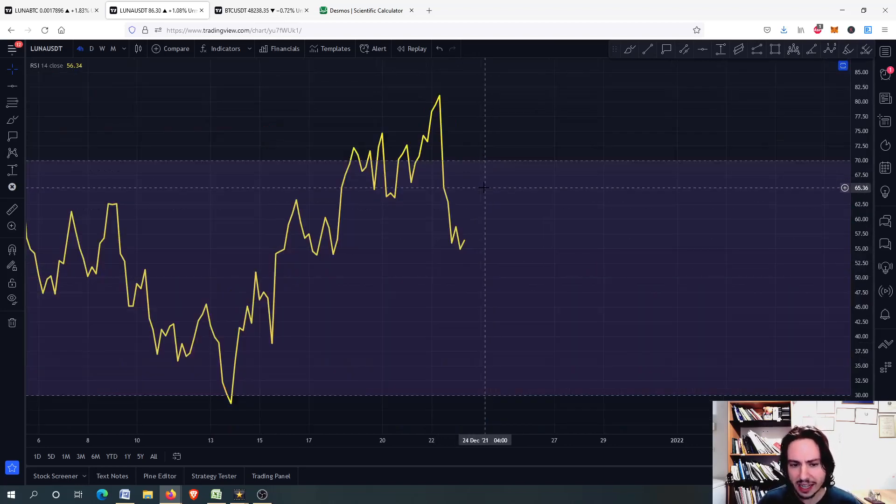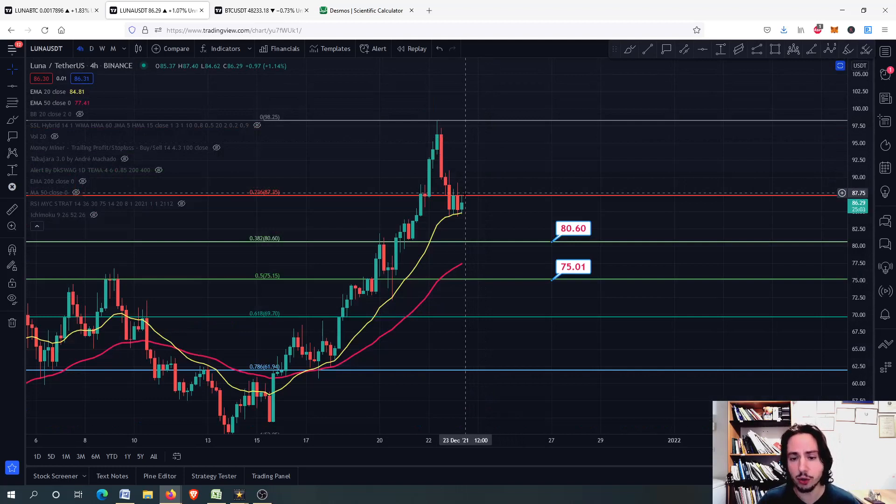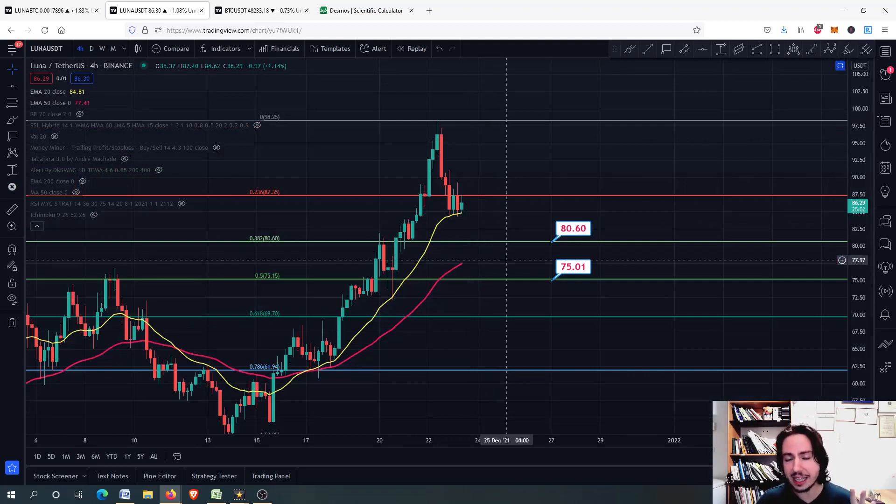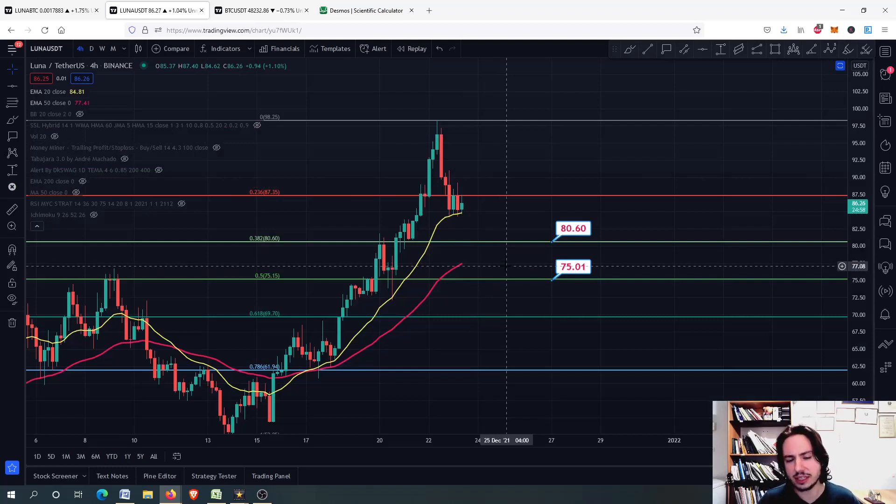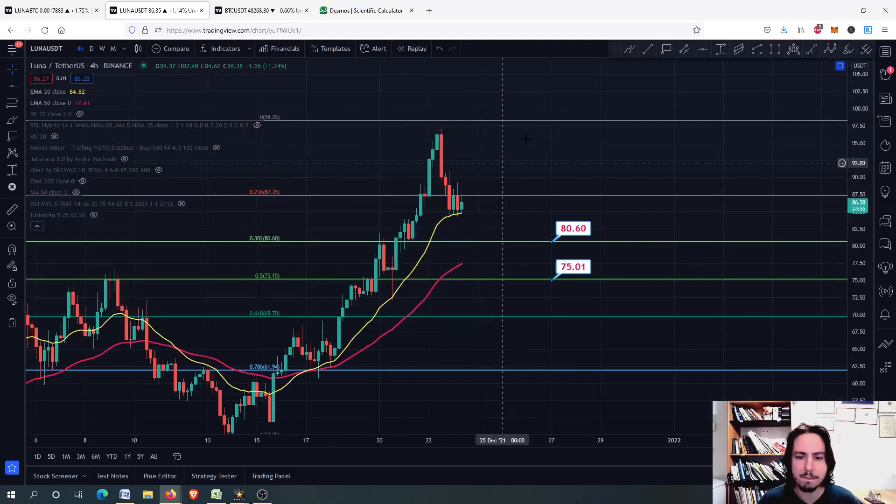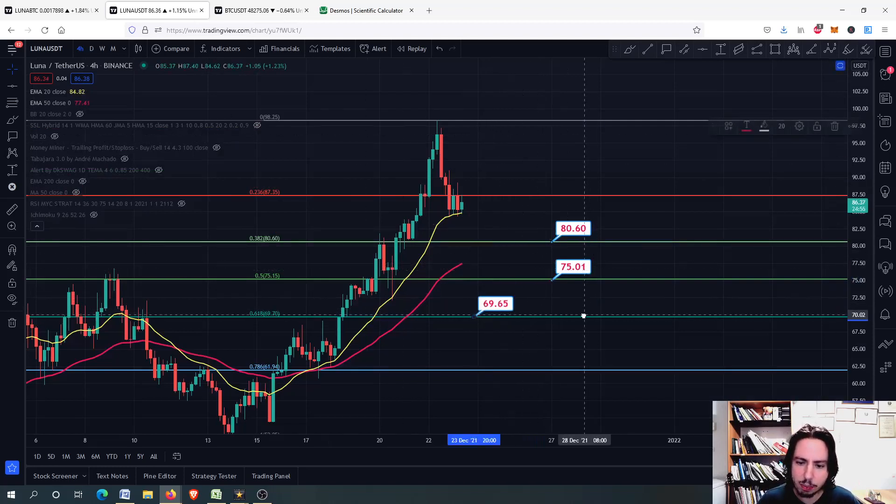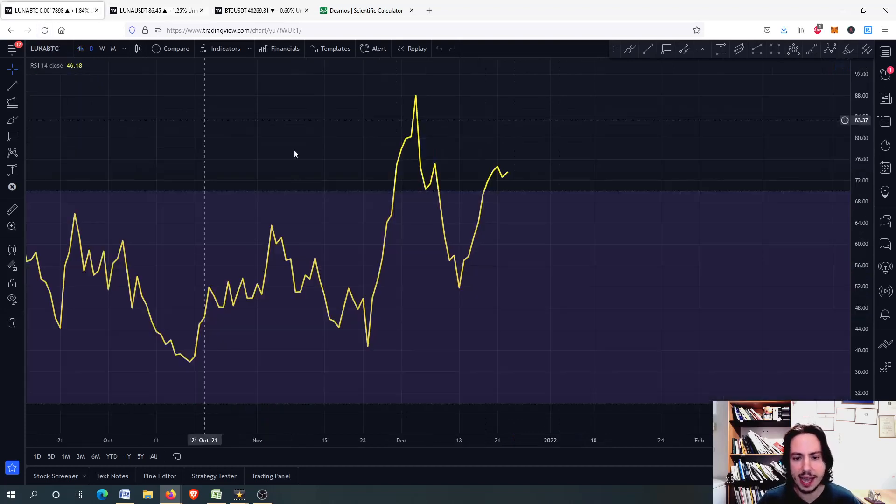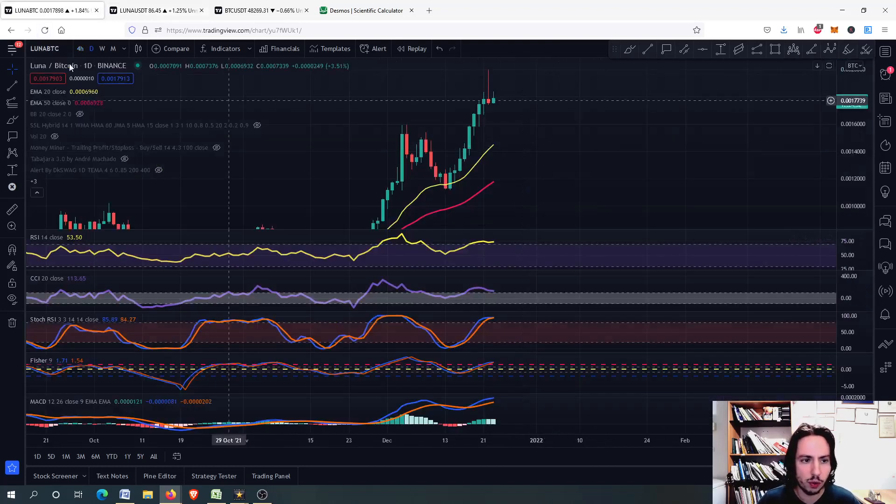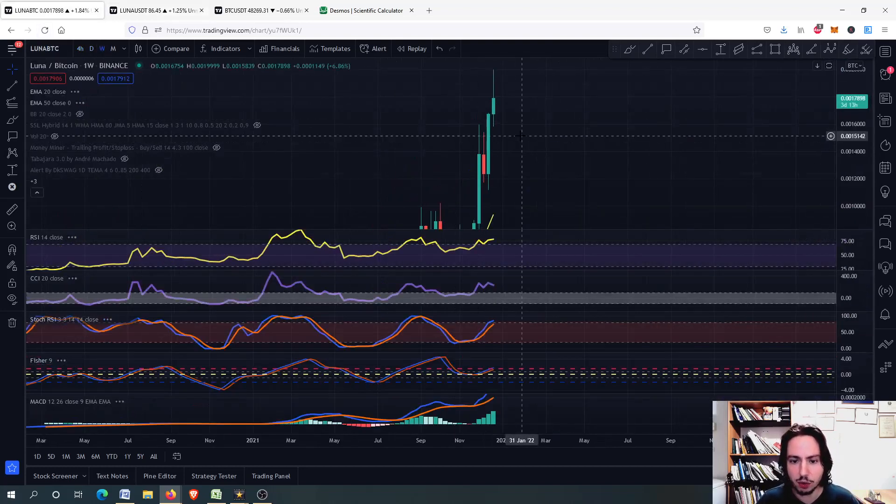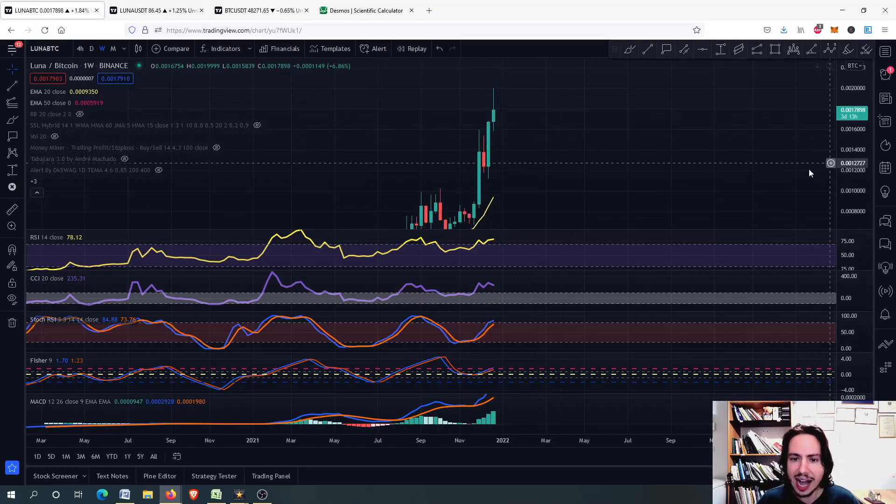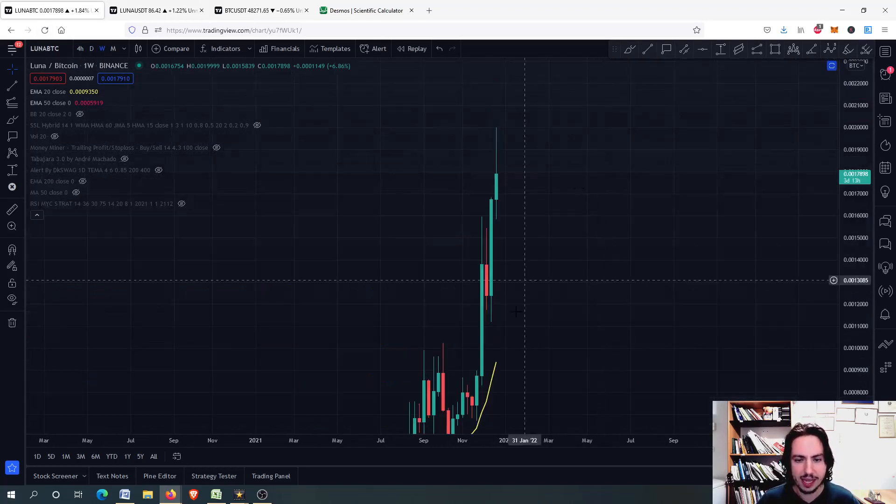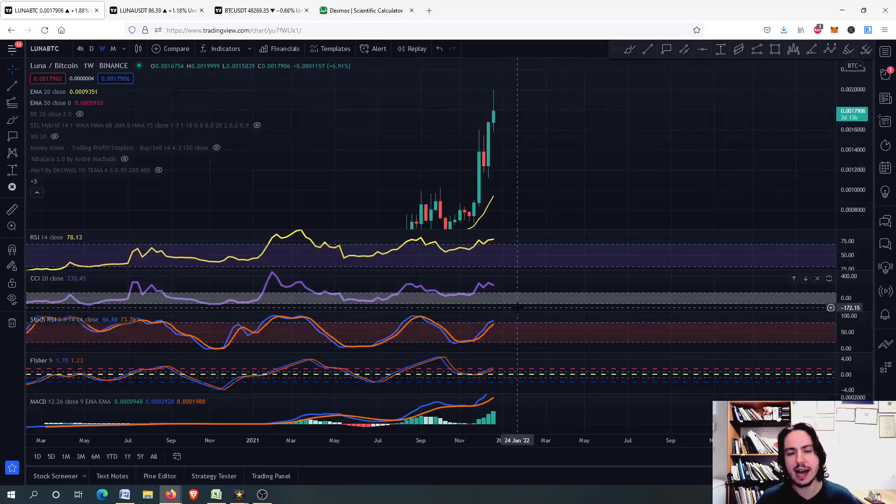So right there, I think that for Luna, the best entry point will be probably the 75 Tether USD, maybe the 70, maybe the 0.618. We will see about that. And of course, for Luna against Bitcoin, be careful as it will start to underperform against Bitcoin chart.